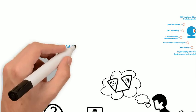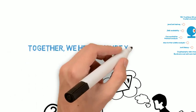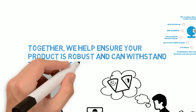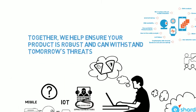Together, we help ensure your product is robust and can withstand tomorrow's threats.